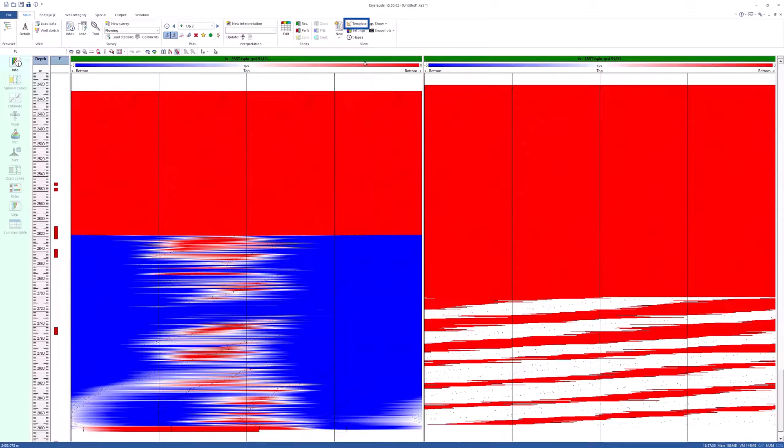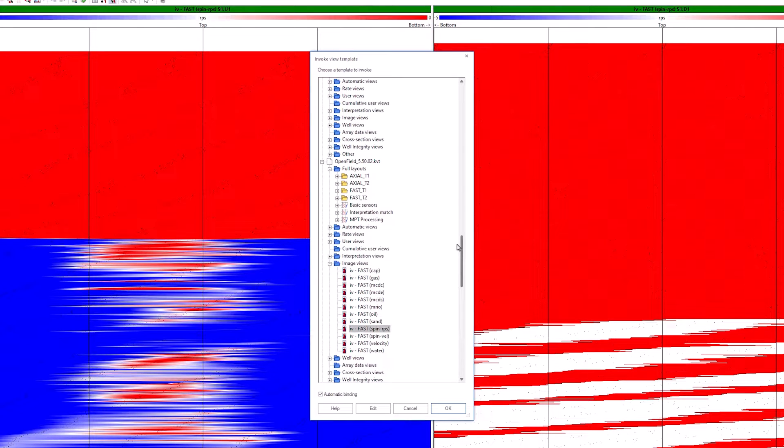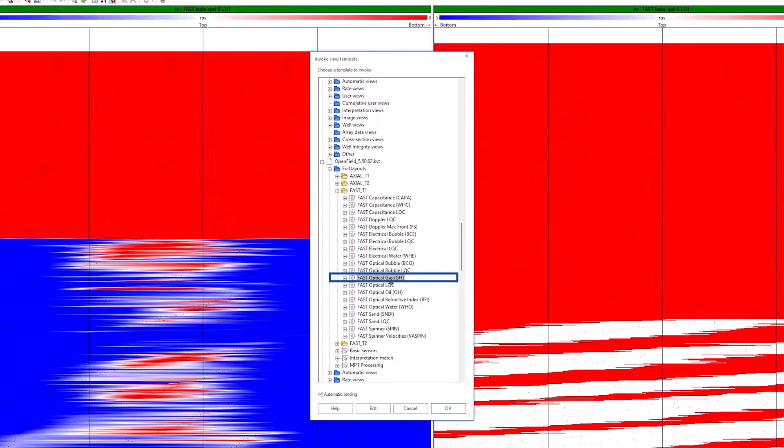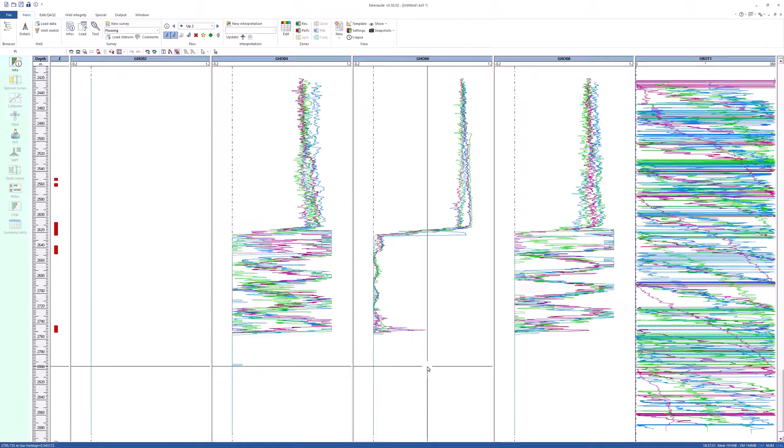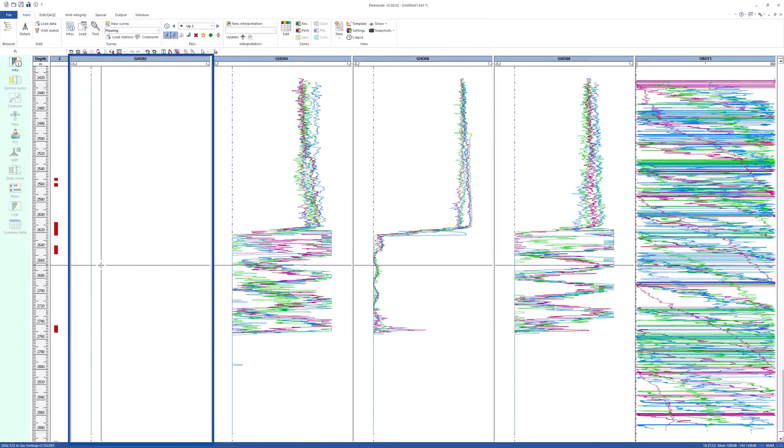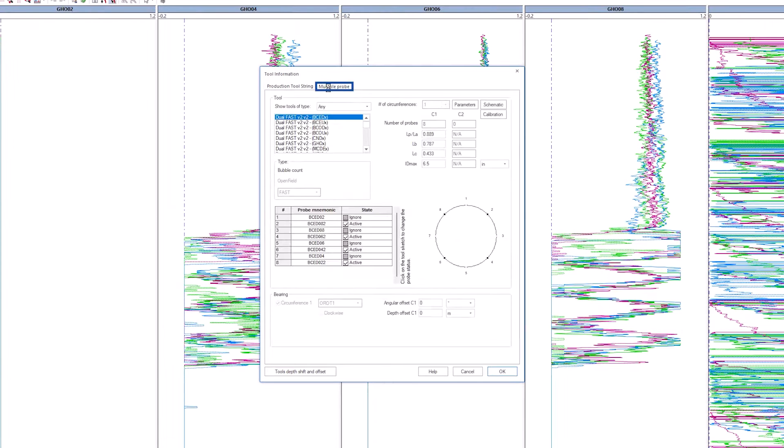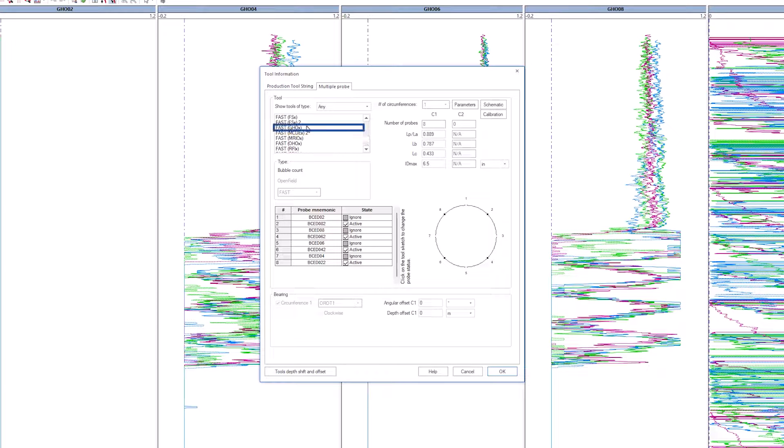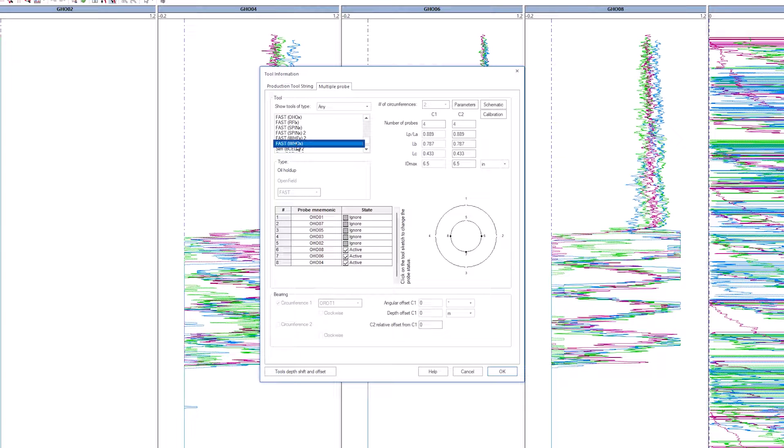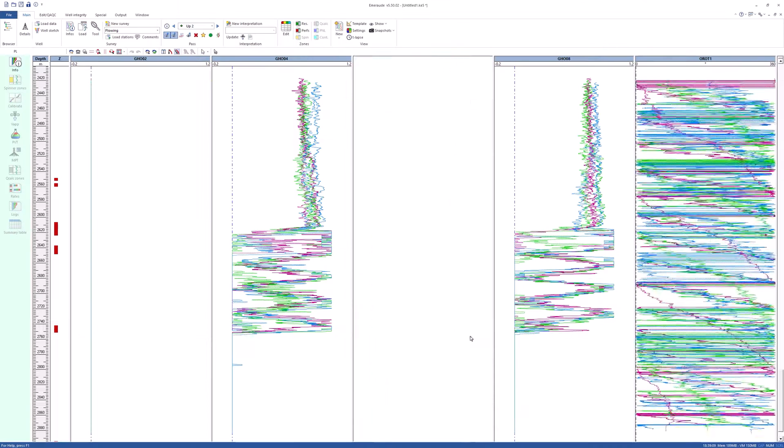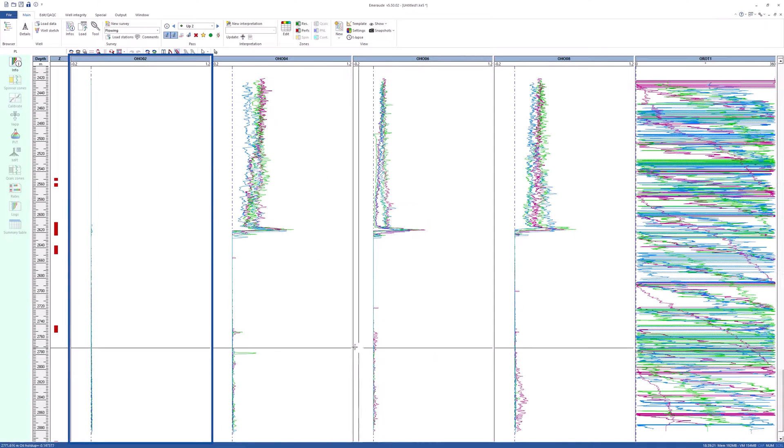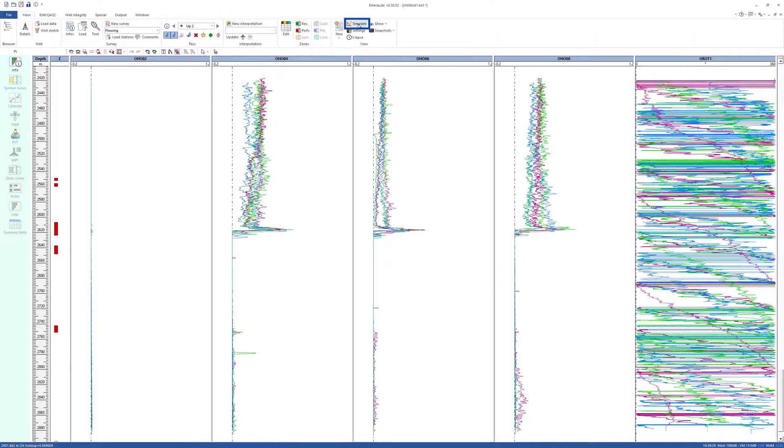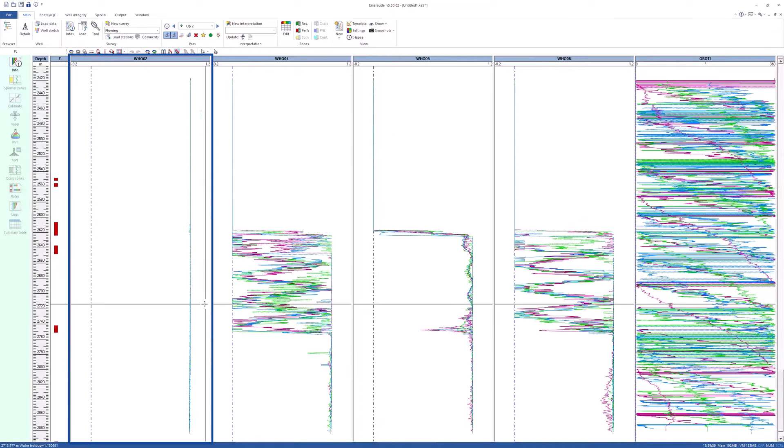After looking at the spinners, now turn attention to the fast optical probes. Invoke the template Fast Optical Gas, GH. Knowing the well is nearly vertical with high rates, a mixed flow can be expected. GHO02 can be ignored. Go to tool in the upper band. In the Multiprobe Tools tab, select Fast GHOX, ignore GHO02. Go to Fast OHOX, ignore OHO02. And go to Fast WHOX, ignore WHO02. Click OK to validate.